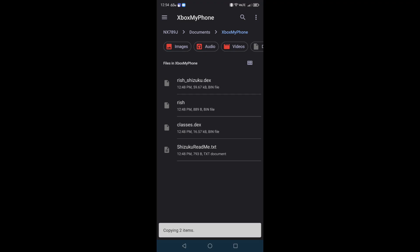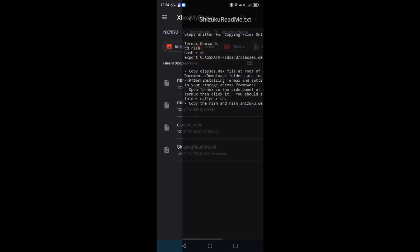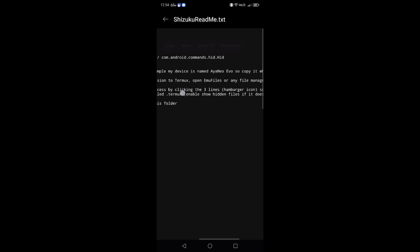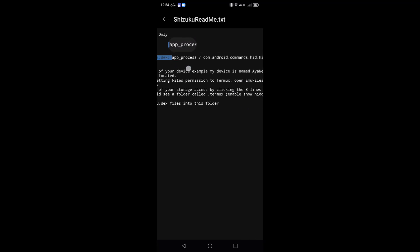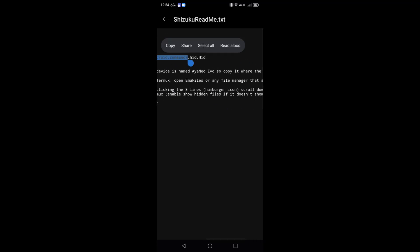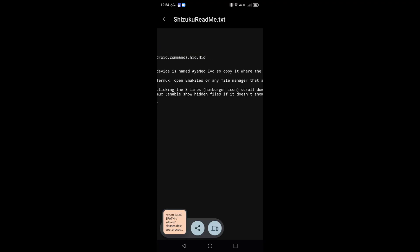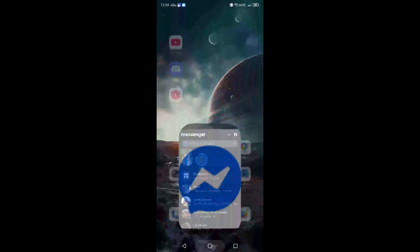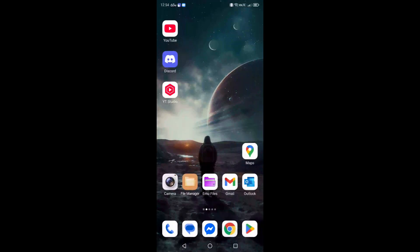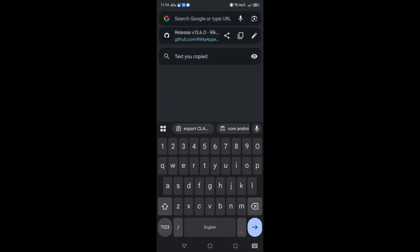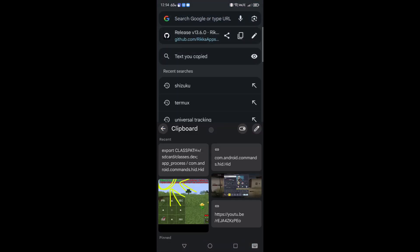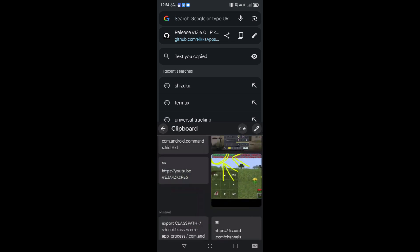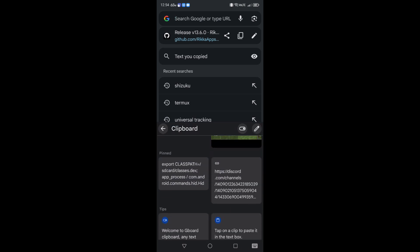Now the next thing you're going to do is open this Shizuku readme.dex file. You're going to highlight this code right here: export CLASSPATH=/sdcard/classes all the way until the end where it says hid. You can use a text application or anything that opens up text documents. Click copy. Now I'm going to tell you this: you can pin this inside of your clipboard. I'll just open up something here, Google Chrome, go to my text box.